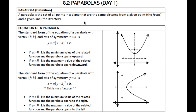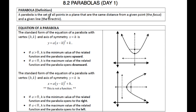Alright guys, so here's your lesson on parabolas day one. The official definition of a parabola, which we kind of talked about in chapter six, is that a parabola is a set of all points in a plane that are the same distance from a given point, the focus, and a given line, the directrix.